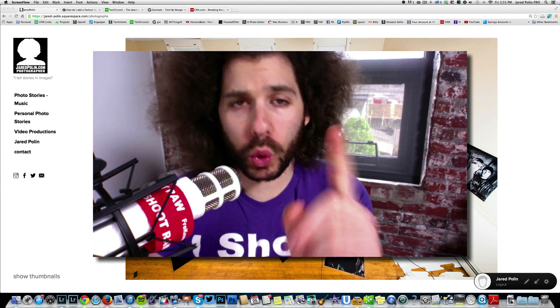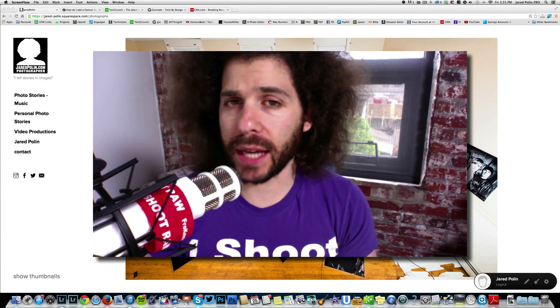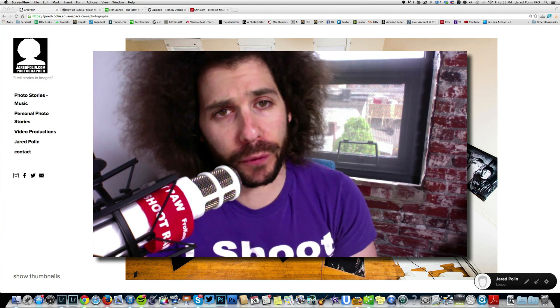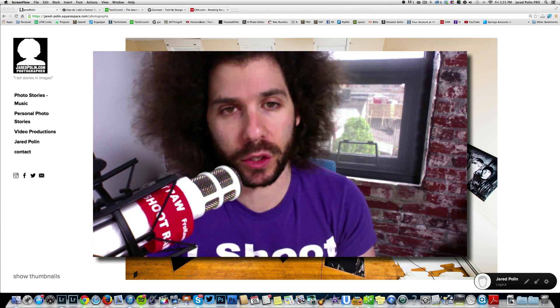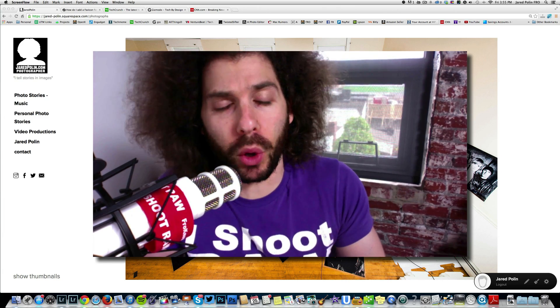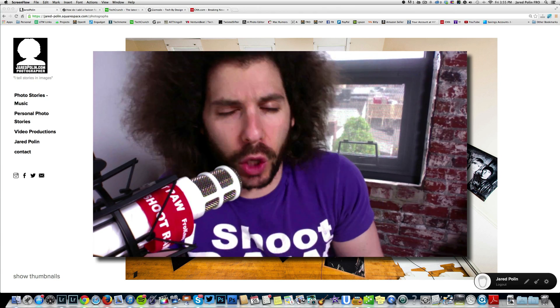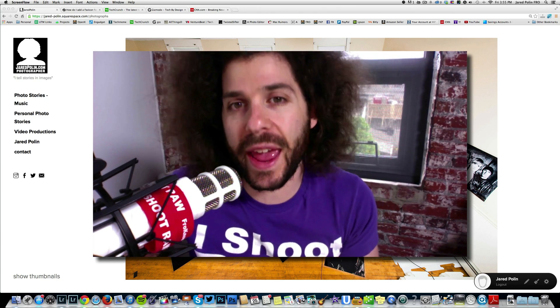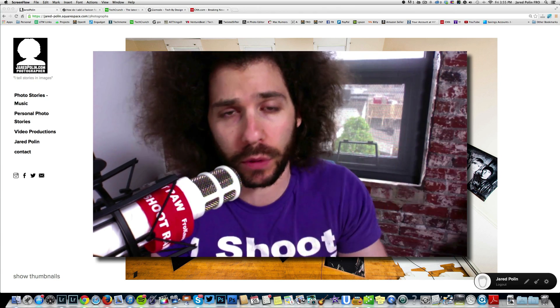Jared Polin, froknowsphoto.com, and this is another Squarespace video. It's not a rapid fire Squarespace website critique right now — I'll have more of those coming up — but it's something simple that you can add to your Squarespace that makes it stand out a little more. It's also something you can do if you don't have Squarespace with any other type of website or service provider.